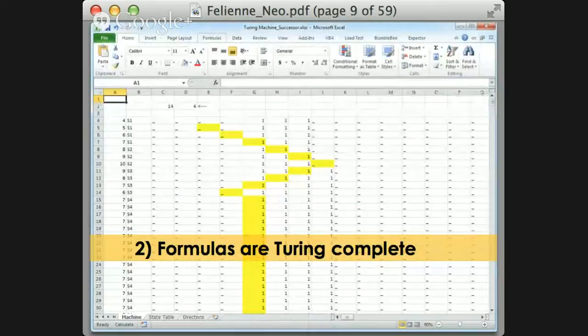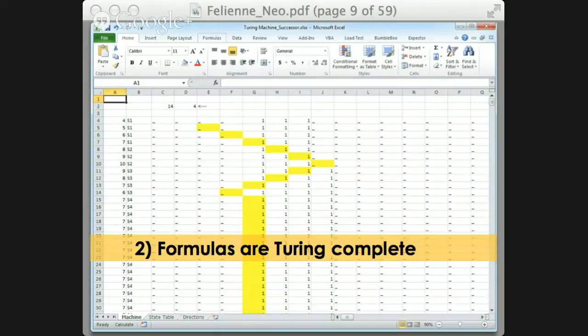It's not just a nice proof that formulas are Turing complete — it's also a pretty nice visualization of a Turing machine. Every row is an iteration of the tape, and the yellow boxes made with conditional formatting show where the head of the Turing machine is, so you can really see it moving over the tape.